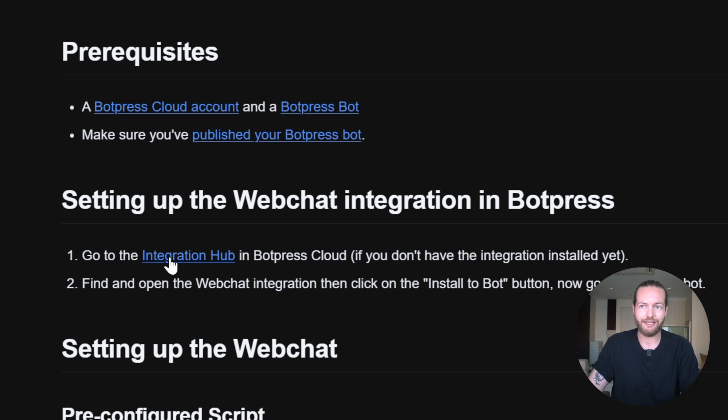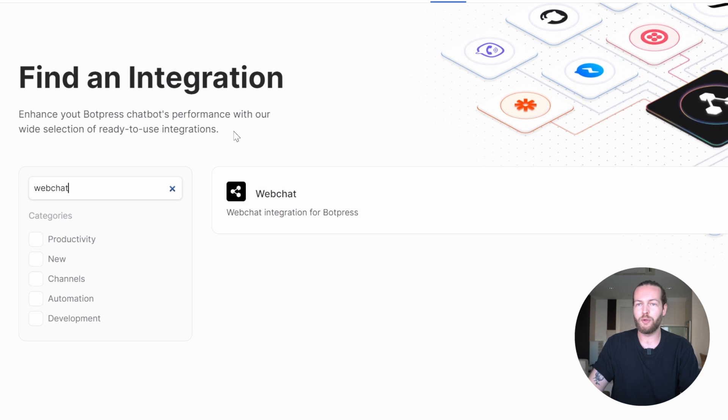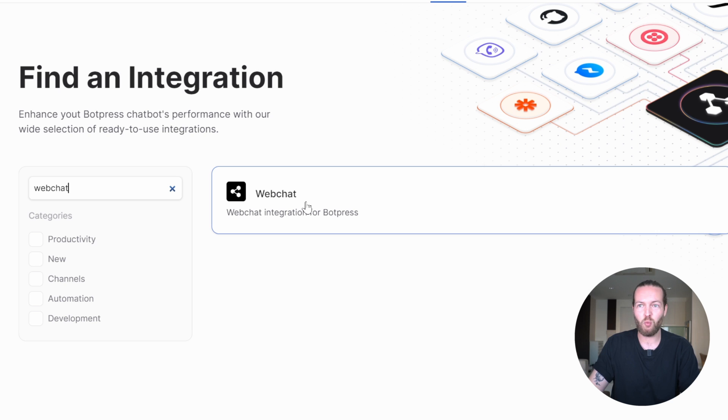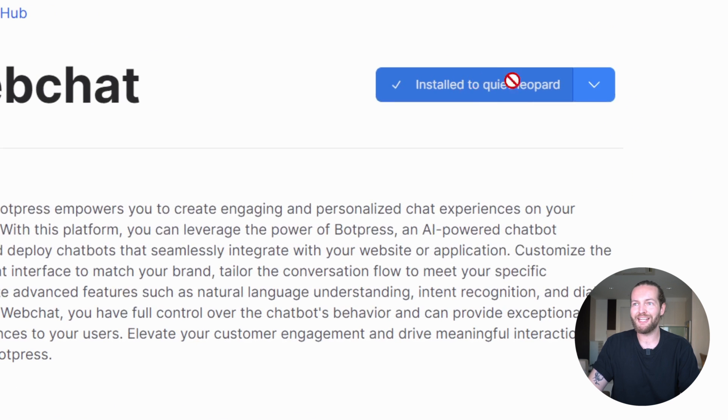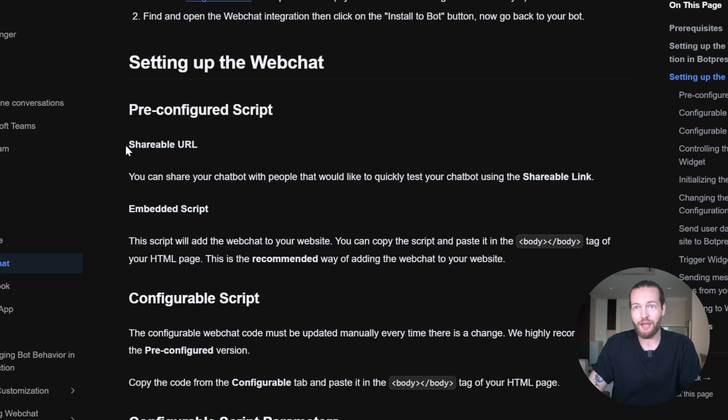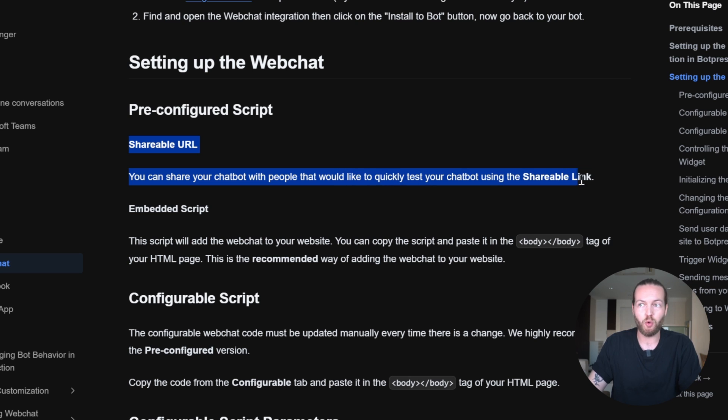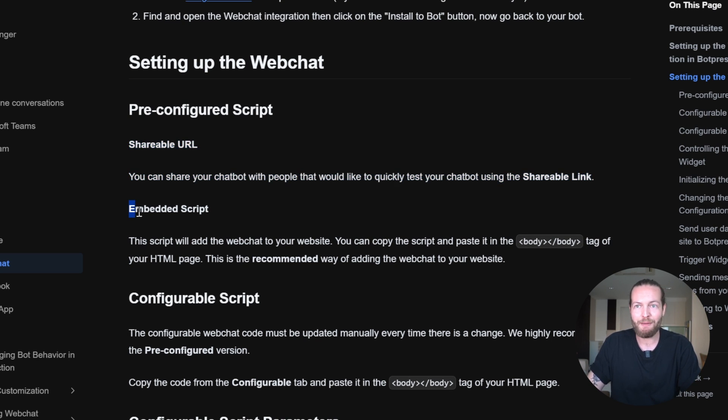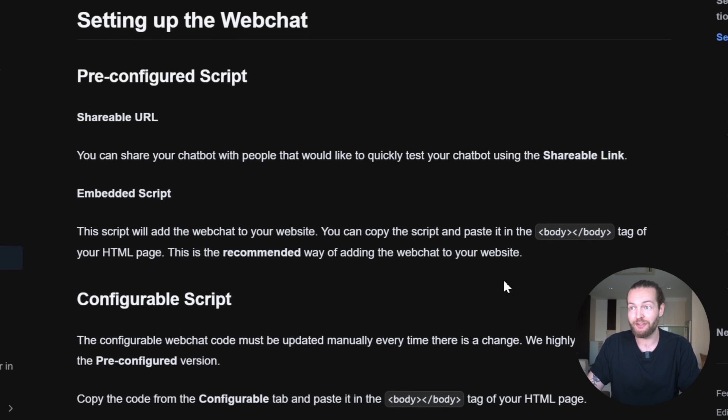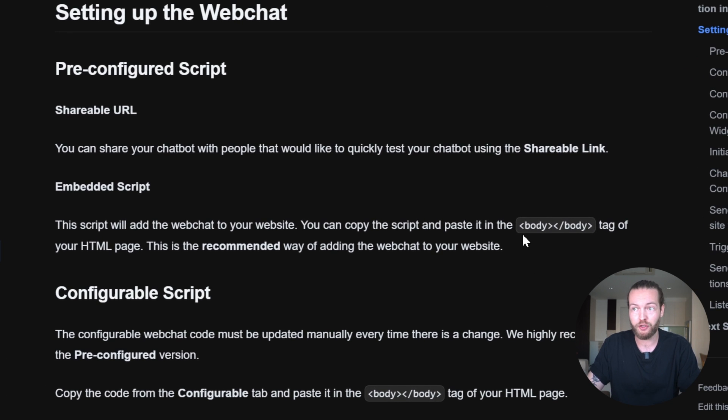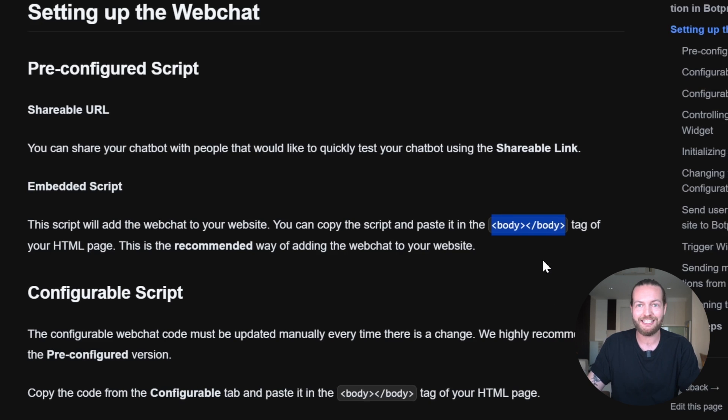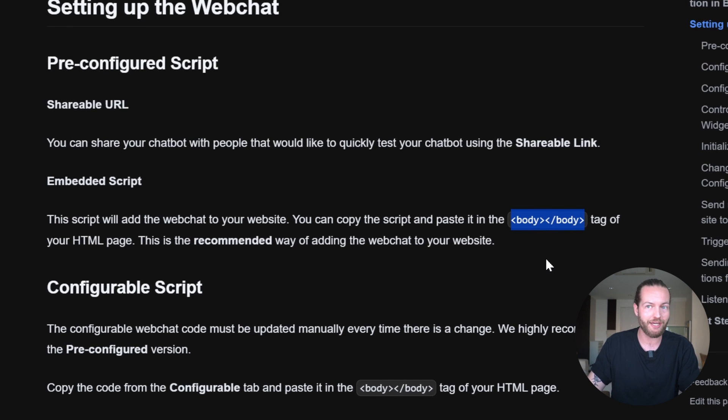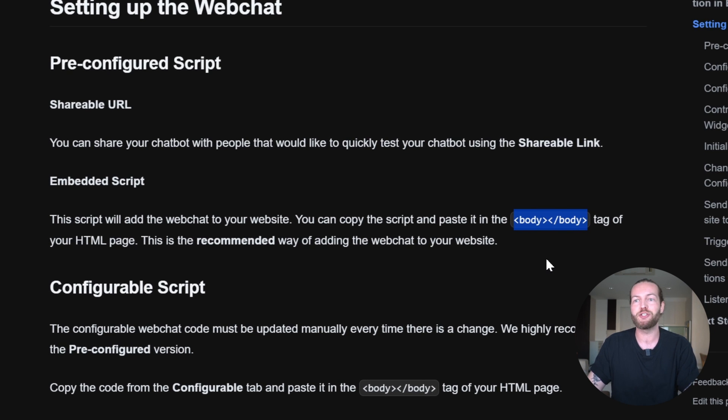Now we just go to the integration hub, which looks like this, click on the web chat integration and make sure that it's installed. Then you can either use your shareable URL that shows the page that I just showed you or what I like to do, embed the script on your website. If you haven't done this before,